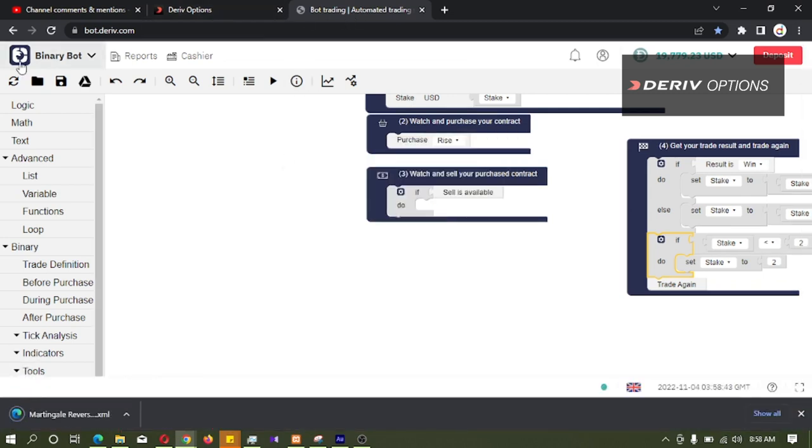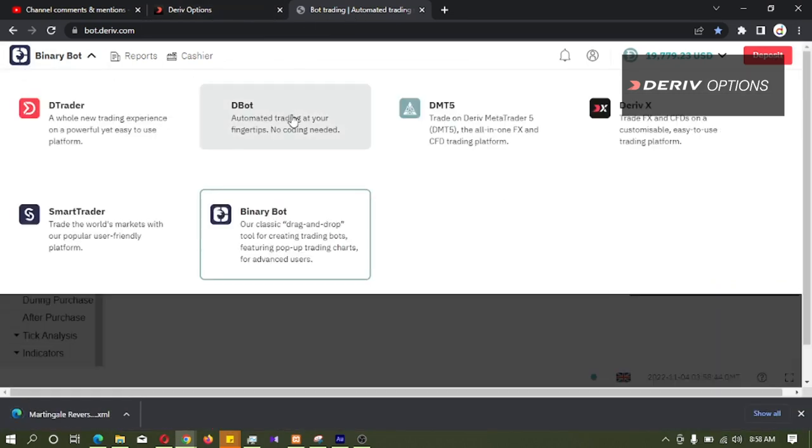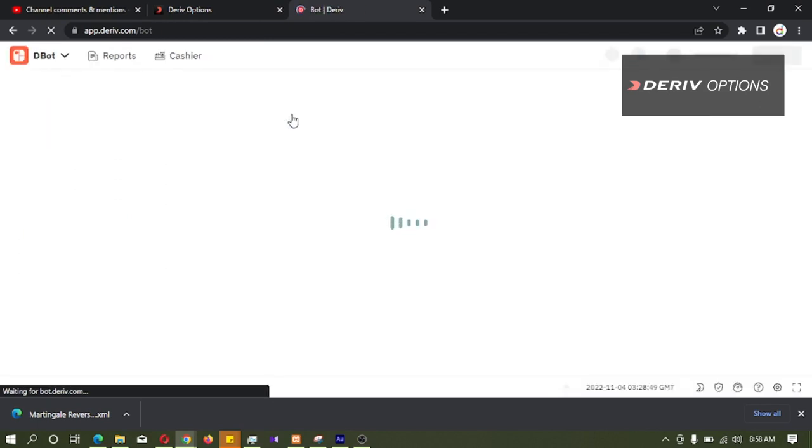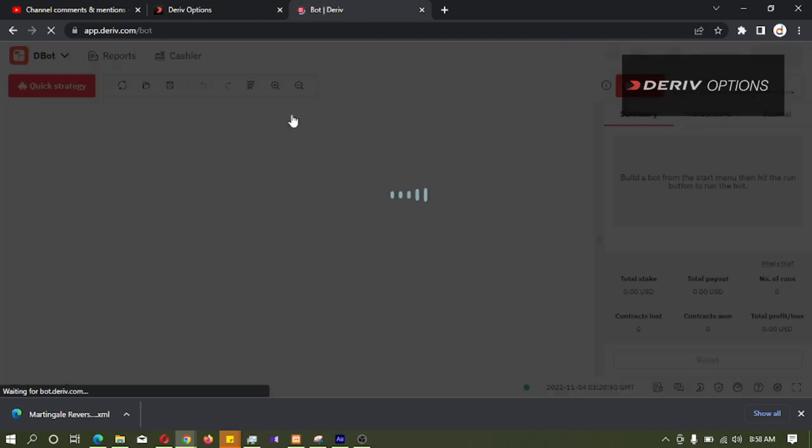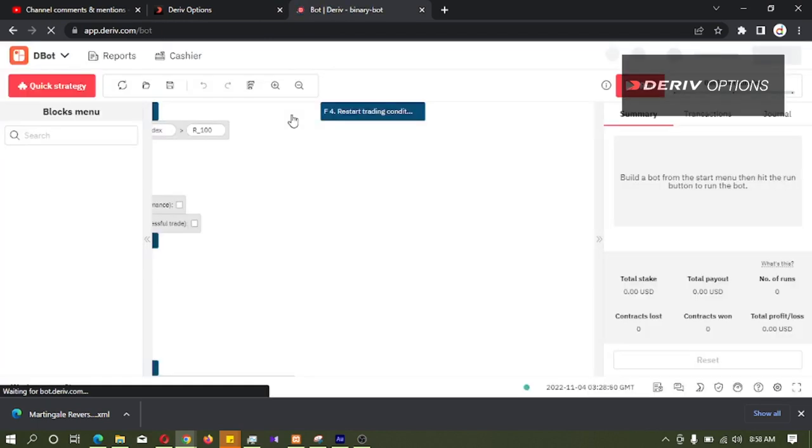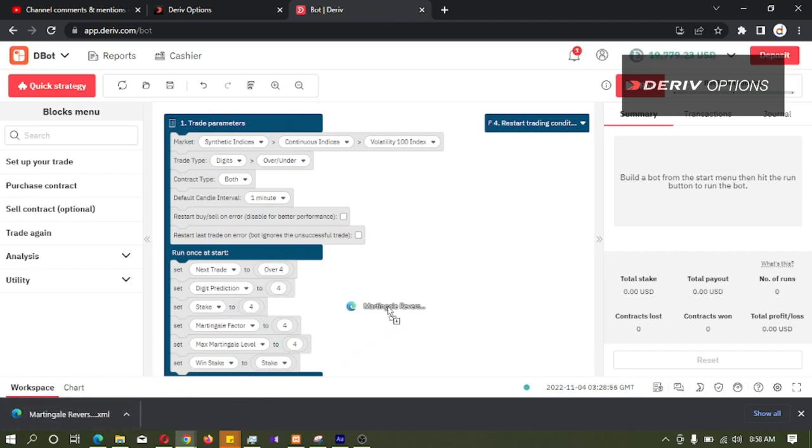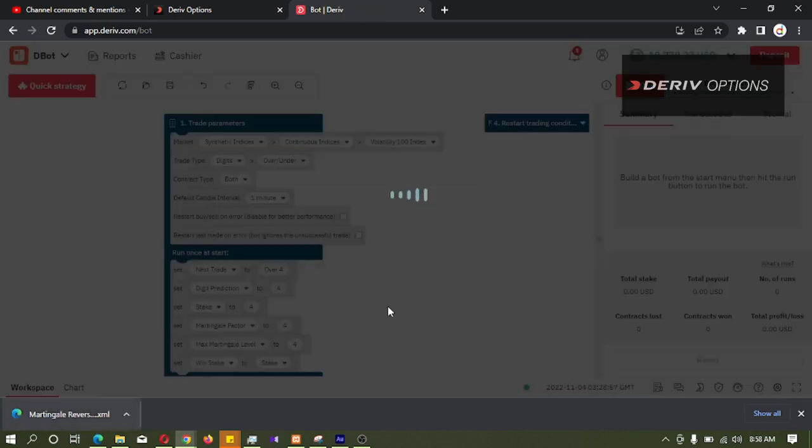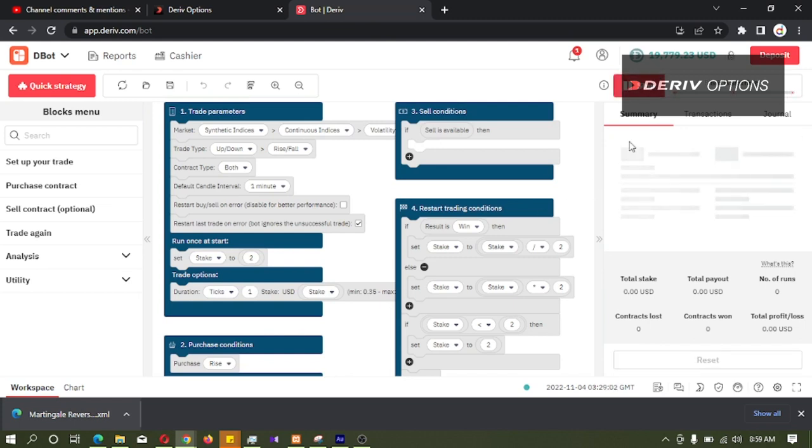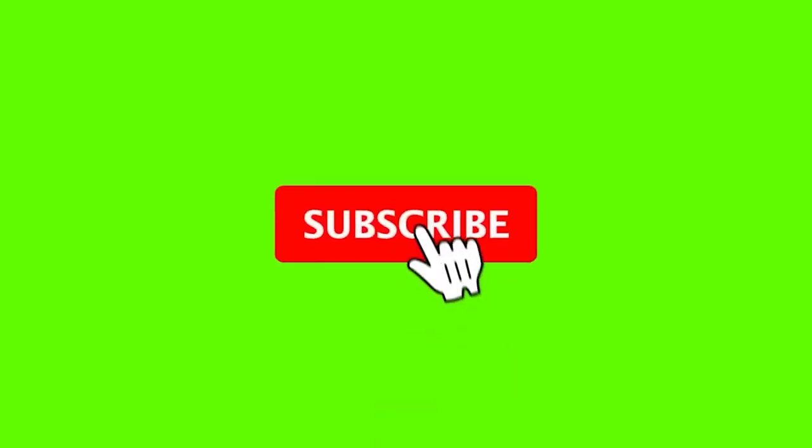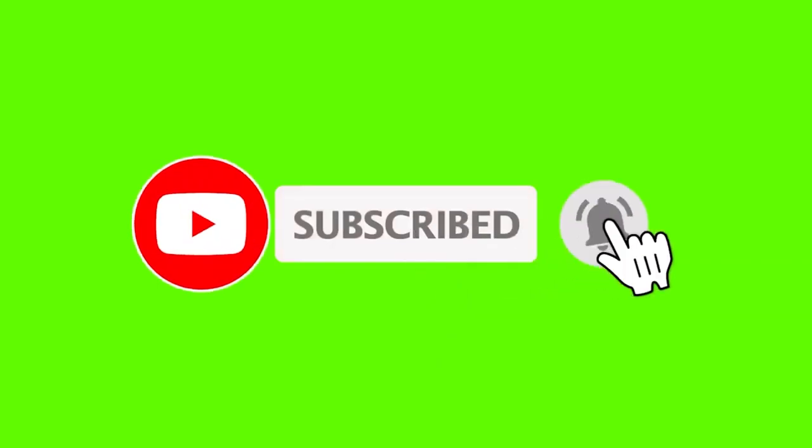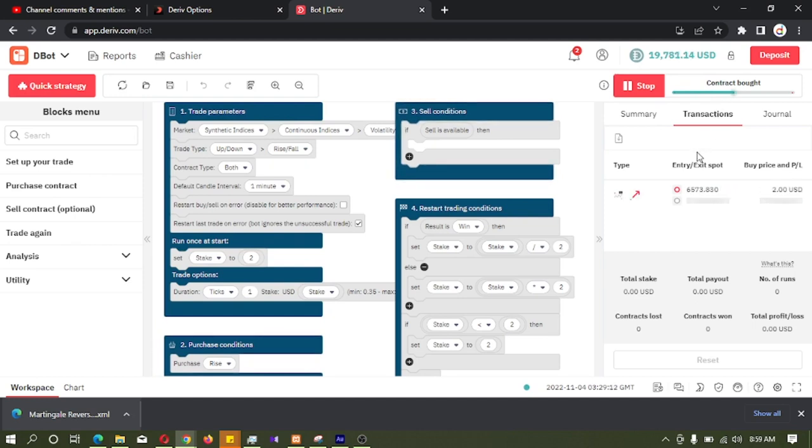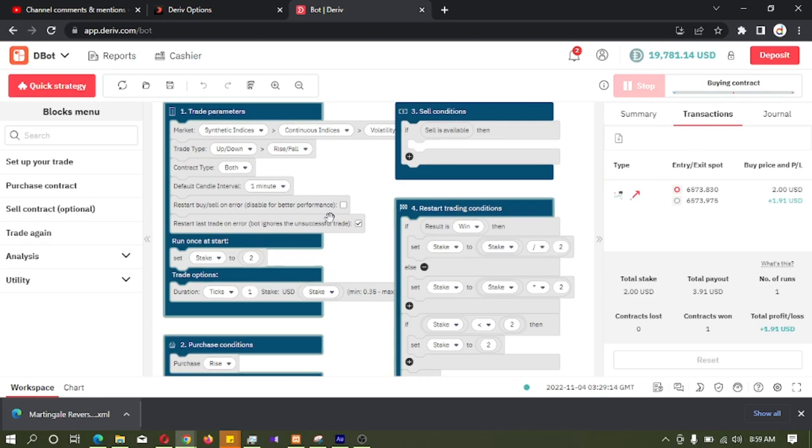Then I will go to the bot platform. Let's upload this to this bot. Now we run it. Yeah, we can see this bot is working on the bot platform also.